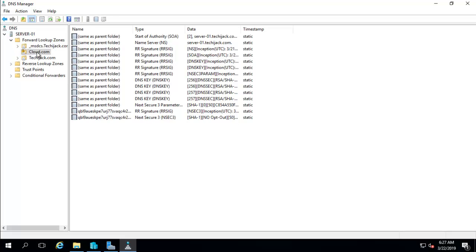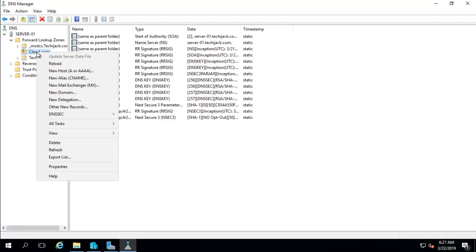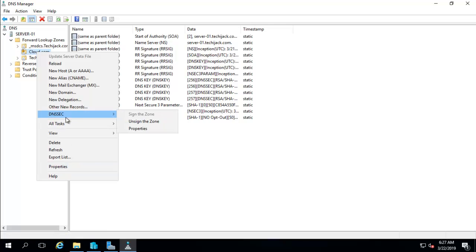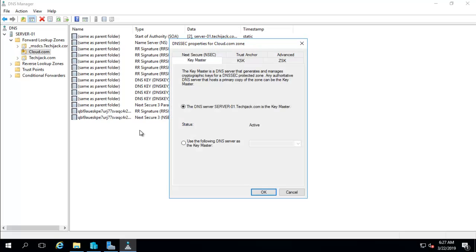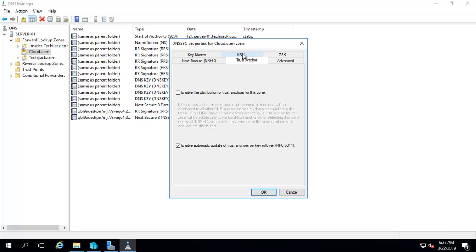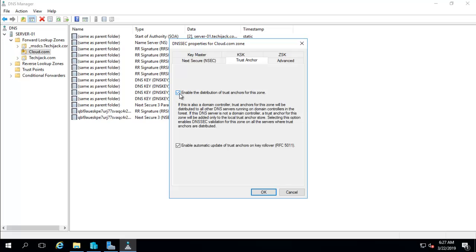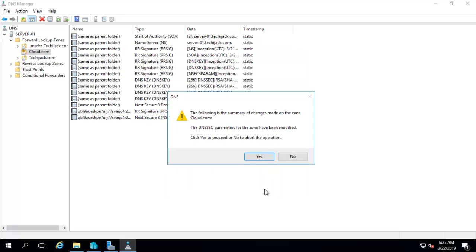Now we can just right-click on that particular zone and you have to go to DNSSEC and properties of DNSSEC. And here you can see the trust anchors, and you have to enable the distribution of trust anchor of the zone. You have to check box enable - you have to enable this and click on OK.